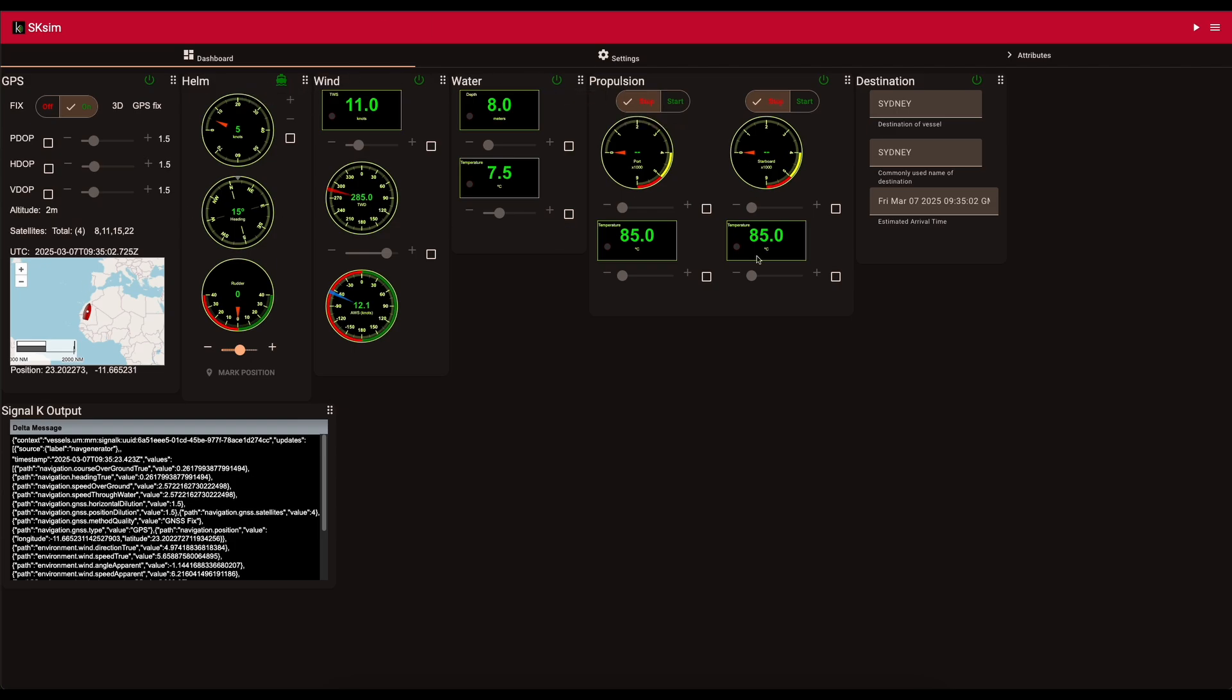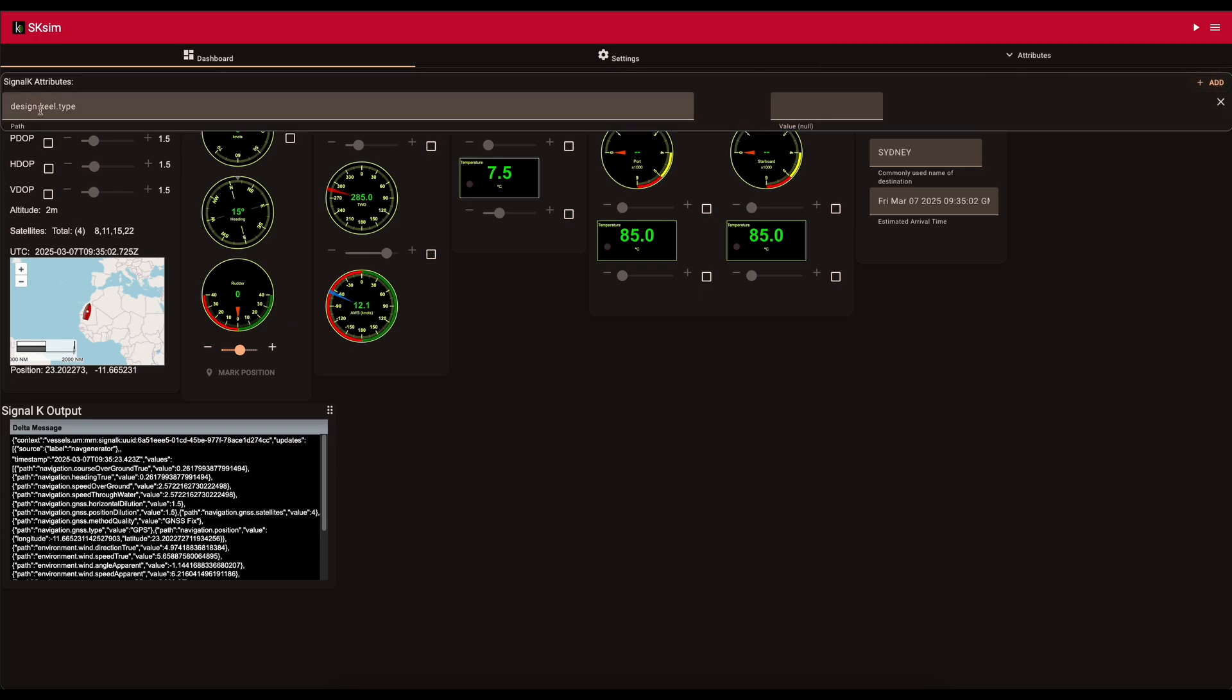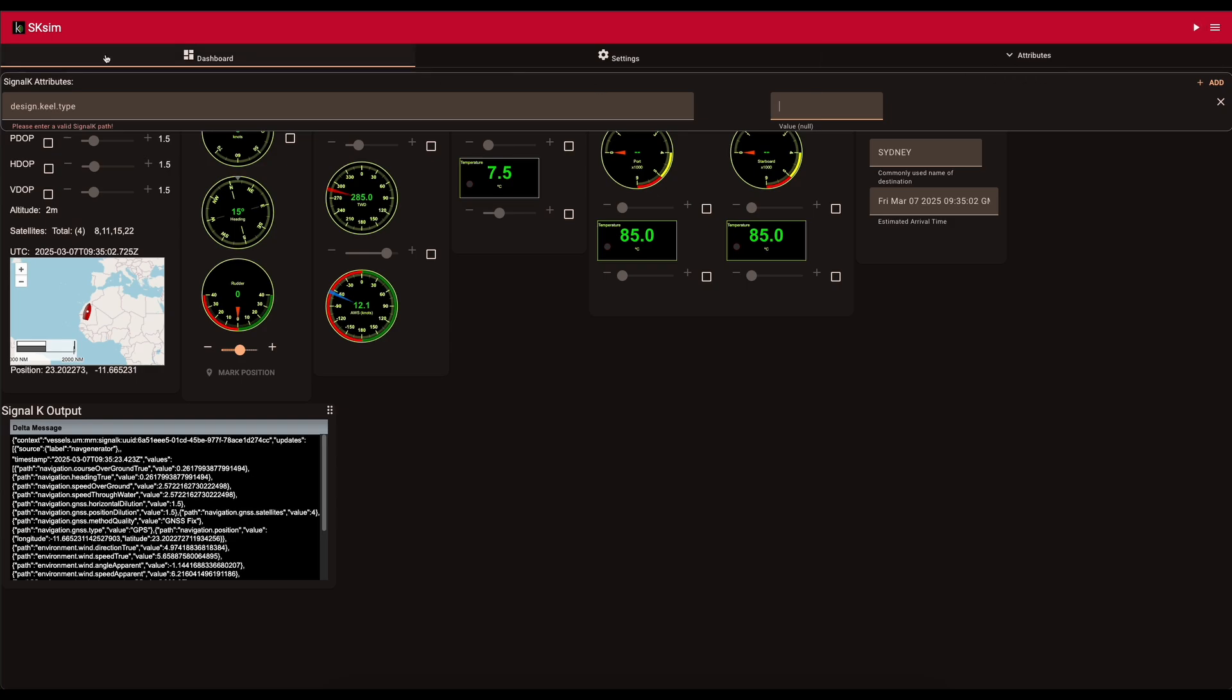What you can also do with this plugin, if there's something specific that you want to test or a specific key that you want to send across, you click on the little attribute part here and you type in the attribute that you want to send. So as you can see there, design key or type, or it can be things like battery information or anything, digital switching, anything you want to test. You type in the full key attribute there, the value you want to send across, and then when you click start the simulator in the corner, it will start to send that across to Signal K.